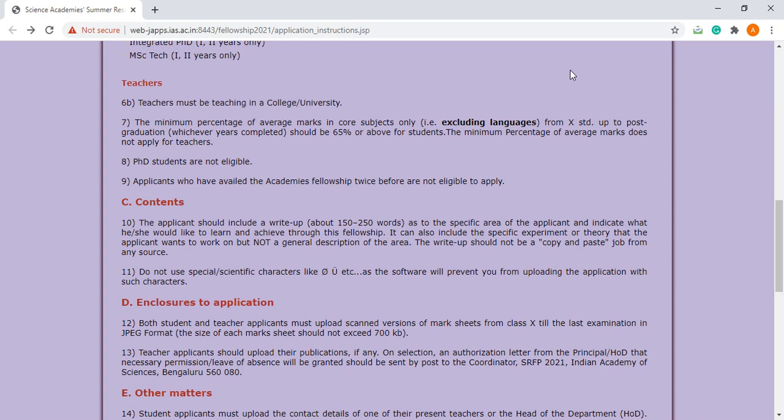It can also include the specific experiment or theory that the applicant wants to work on, but not a general description of the area. You have to give a particular and specific topic on which you want to work. The write-up should not be a copy and paste job from any source.